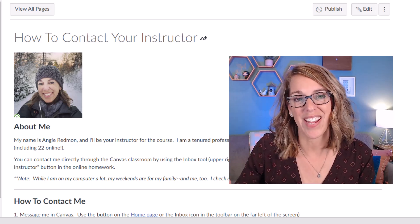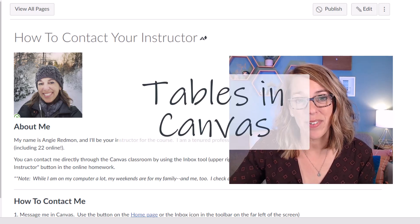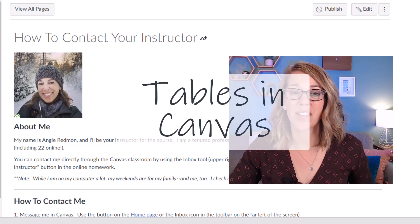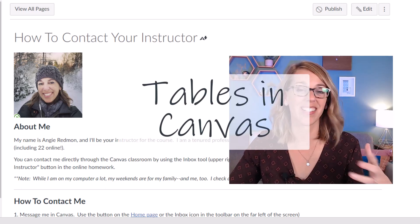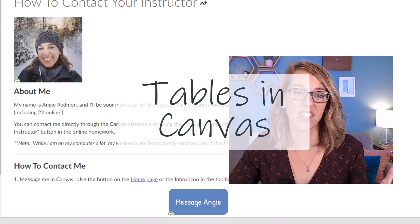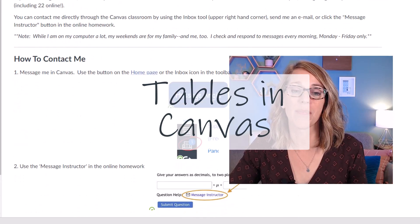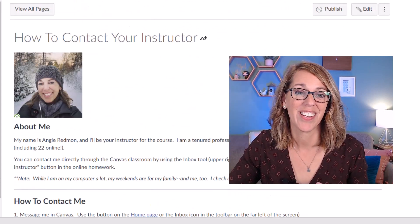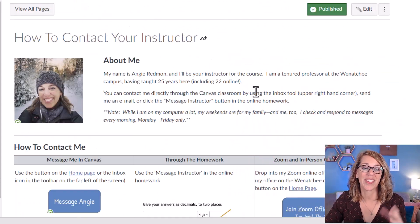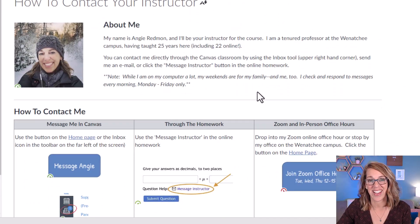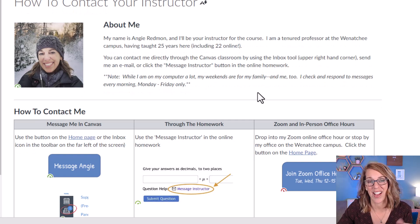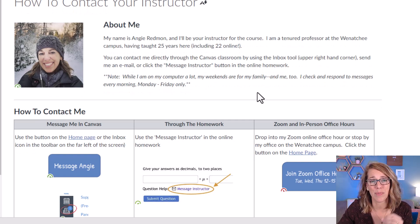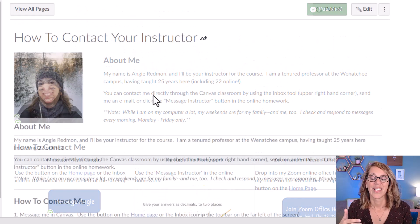Let's format in Canvas with tables so that you can take your pages, assignments, and discussion boards from this kind of a layout to this kind of a layout. And it's super easy to do.